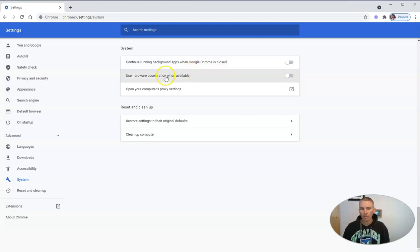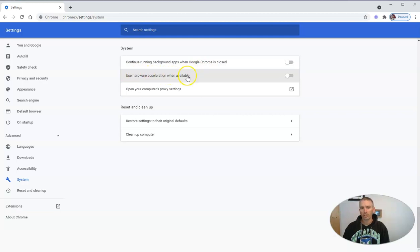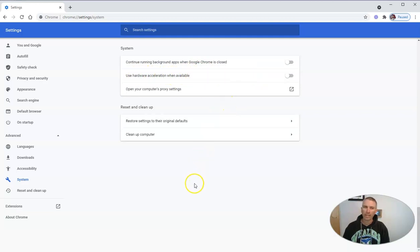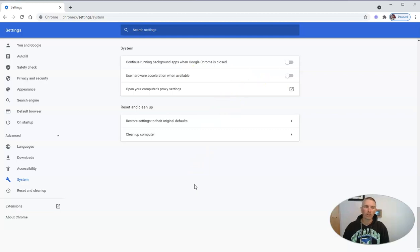We also want to turn off use hardware acceleration when available. With those two things turned off, Chrome should load much faster on your computer.